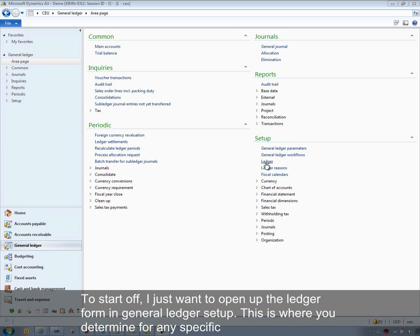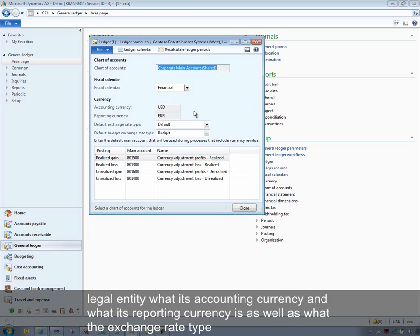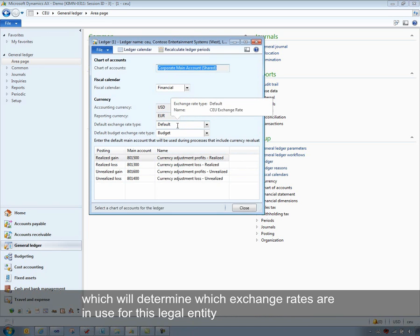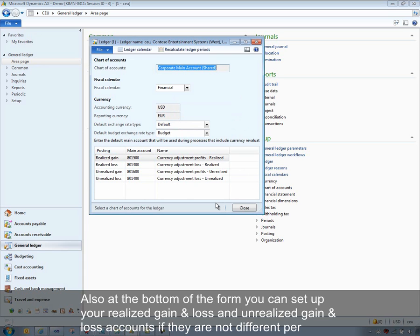To start off, I'll open up the ledger form in General Ledger under General Ledger Setup Ledger. This is where you determine for any specific legal entity what its accounting currency and reporting currency is, as well as what the exchange rate type is, which will determine which exchange rates are in use for this legal entity, and a budgeting exchange rate as well if that's different. At the bottom of the form you can set up your realized gain and loss and unrealized gain and loss accounts if they are not different per currency.